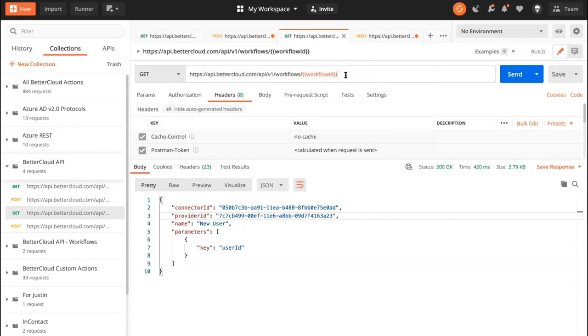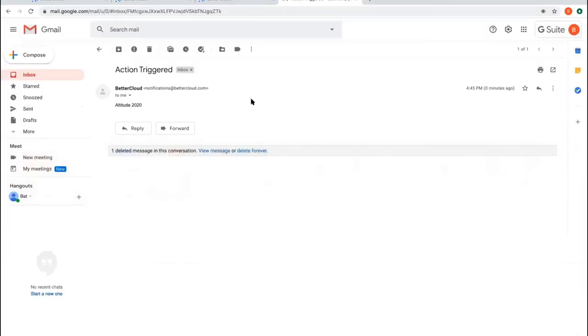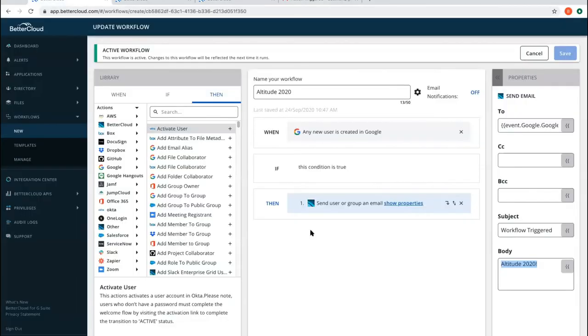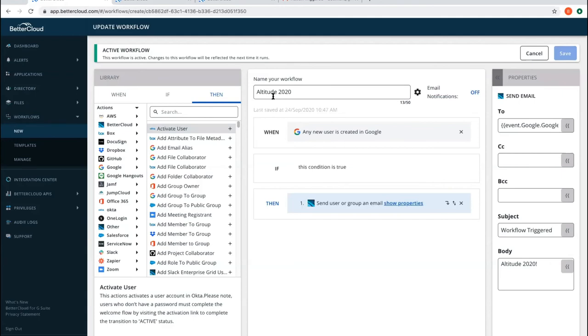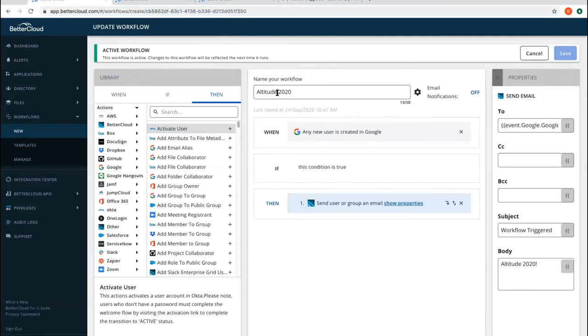The workflow ID should be visible in the URL as well when you're creating a workflow. So if we go into BetterCloud and go to workflows new and I create a workflow, give it a name, add a when trigger, add my actions, and I click save. An ID for that workflow is generated up top, and I can grab that and use it for my workflows. So this workflow is entitled Altitude 2020. And essentially what I'm doing is taking my Google user and I am sending an email through the BetterCloud action.